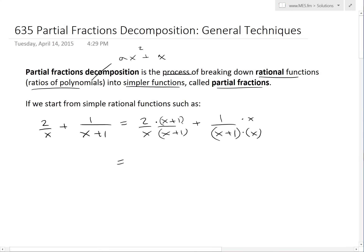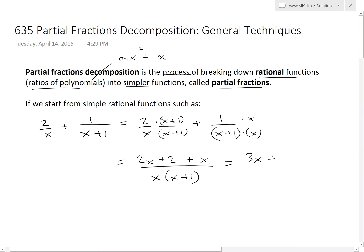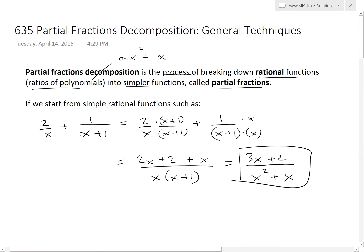So we get 2(x+1) in the numerator of the first fraction, which gives 2x+2. Adding the second term gives us 2x+2+x in the numerator, over the common denominator x(x+1). Combining like terms gives 3x+2 over x(x+1), which multiplies out to x²+x. So we've combined these two functions into this single combined rational function.